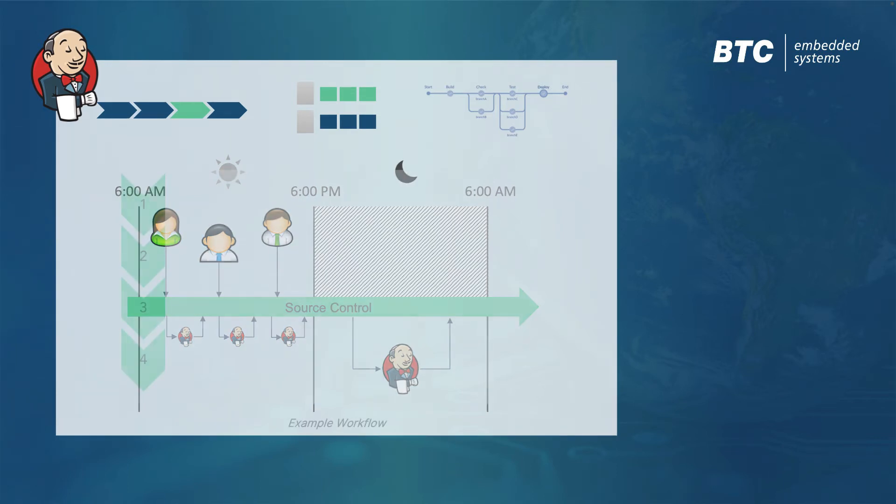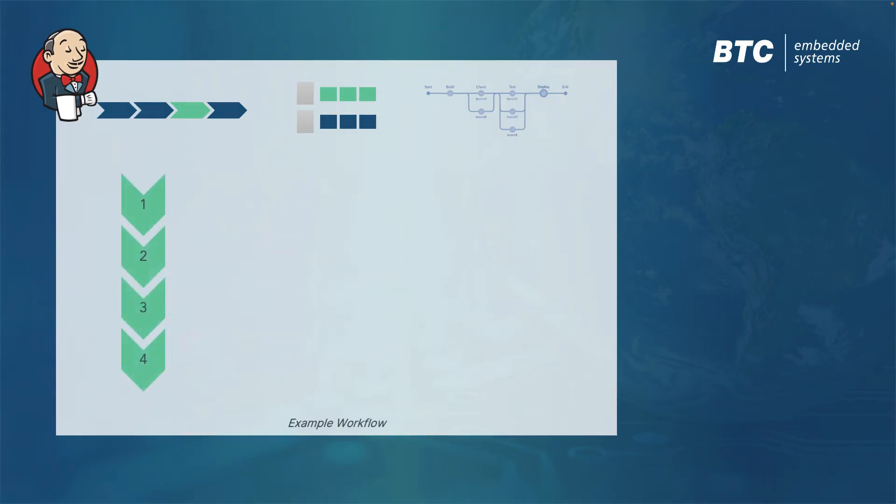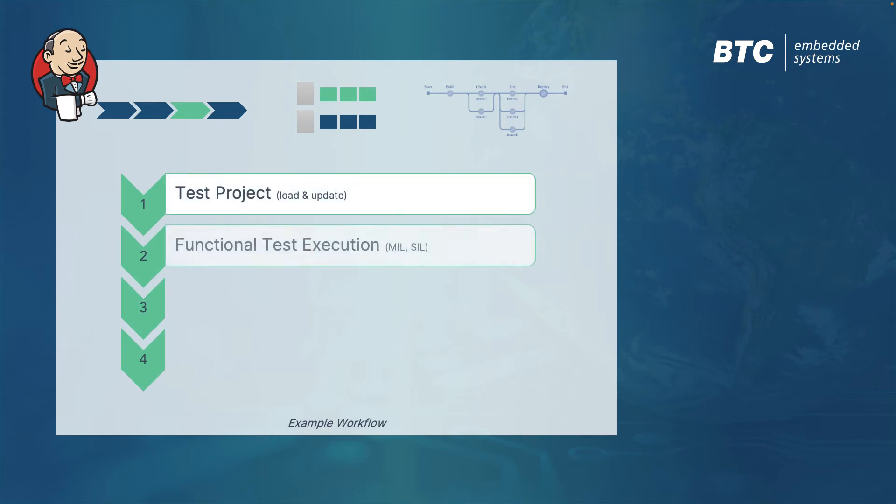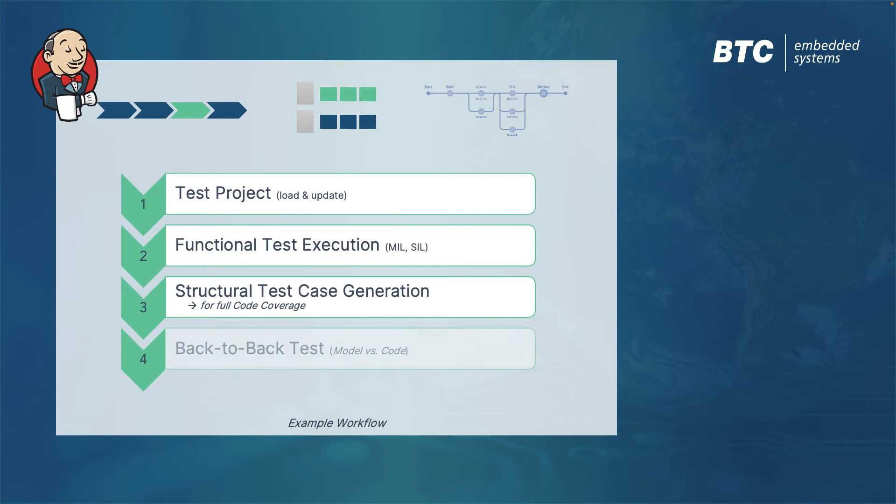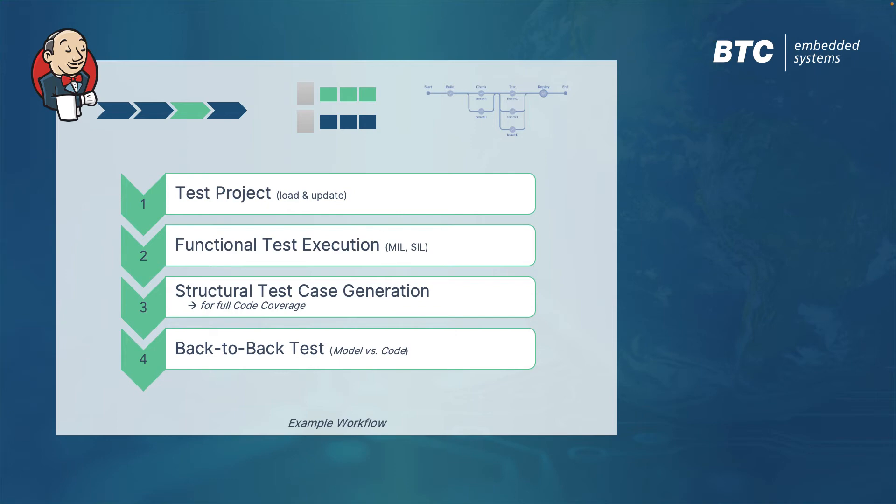We will now look at a simple test workflow for BTC Embedded Platform. This workflow pipeline will load a test project, run pre-existing functional test cases, generate additional test cases for full structural coverage, and then perform a back-to-back test to check if the model and generated production code exhibit the same behavior.